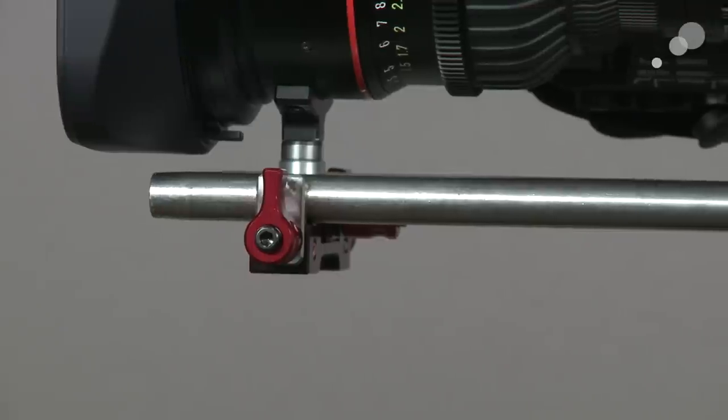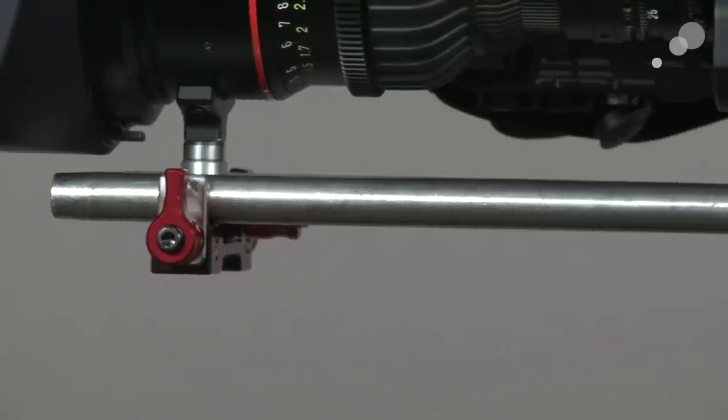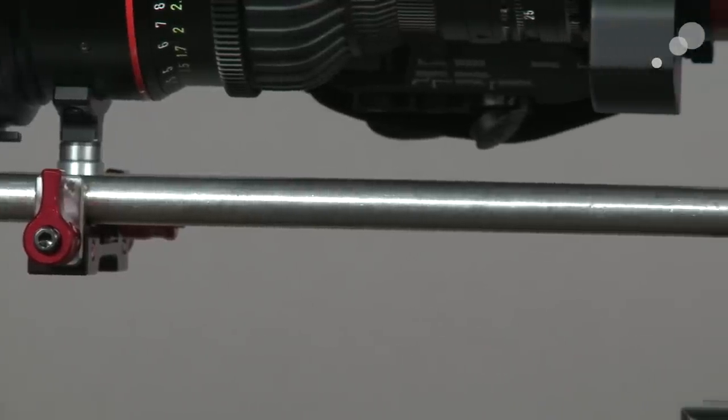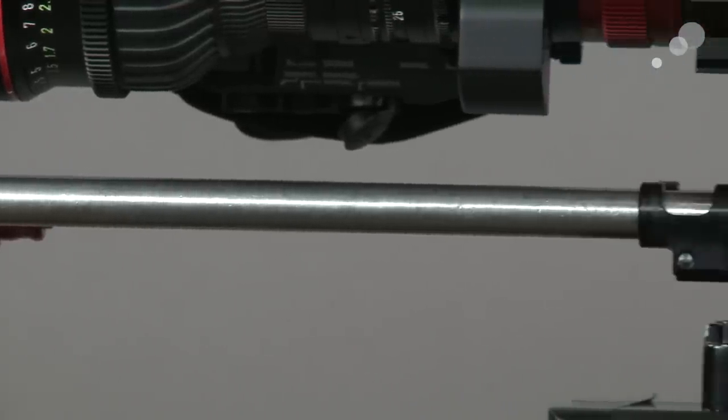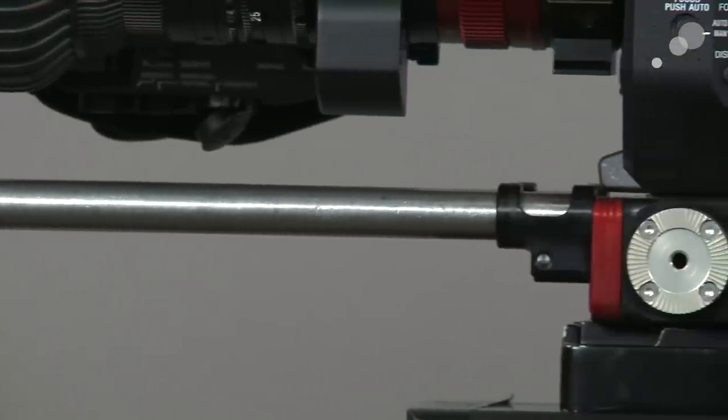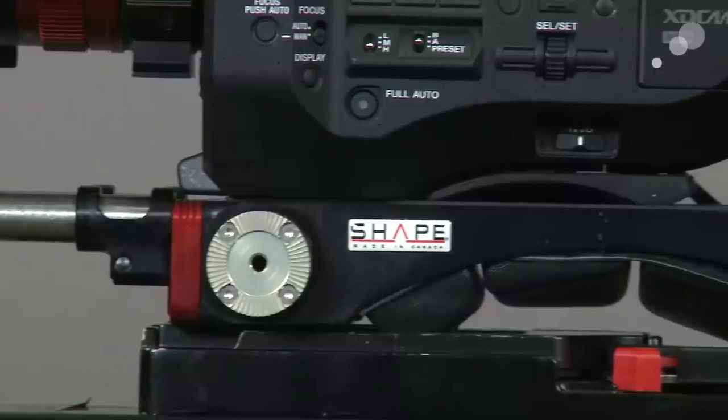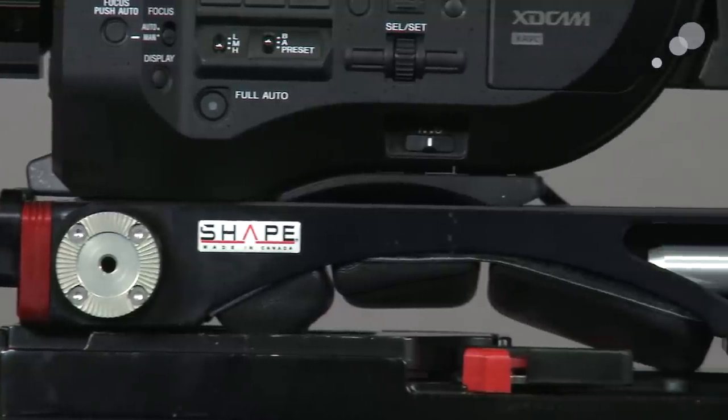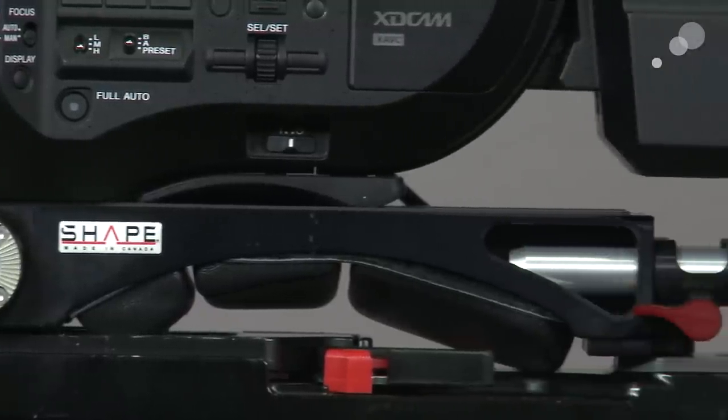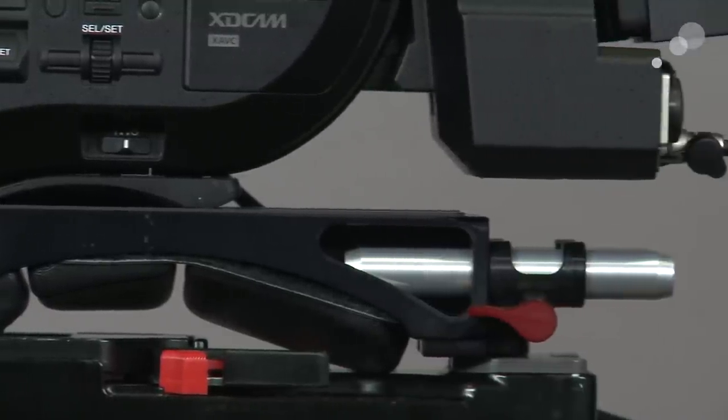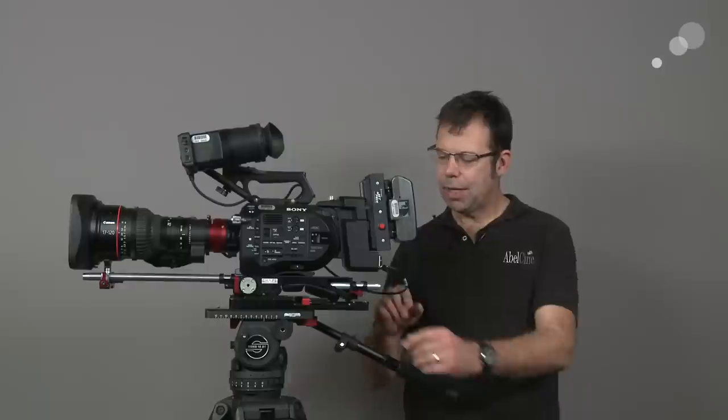The rig also has a built-in shoulder pad, and it interfaces with a traditional ENG touch-and-go plate. It allows us to go from shoulder to tripod very quickly.